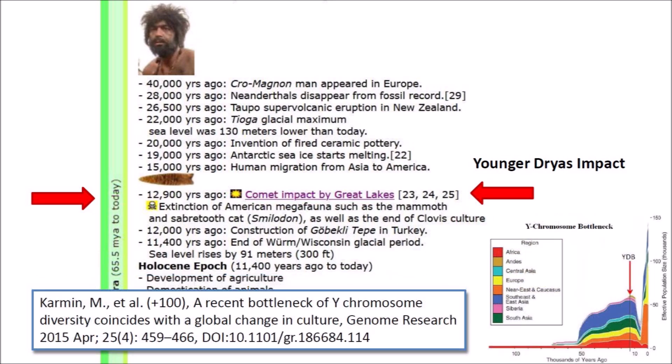Here is something strange. Some genetic studies found a Y chromosome bottleneck starting at the Younger Dryas boundary and continuing for about 6,000 years after the cataclysm. The authors of this paper proposed that the ratio of 17 females for each male during the most severe part of the bottleneck was due to cultural changes. But why would these changes occur in all regions of the world at the same time? This is something that still needs an explanation.